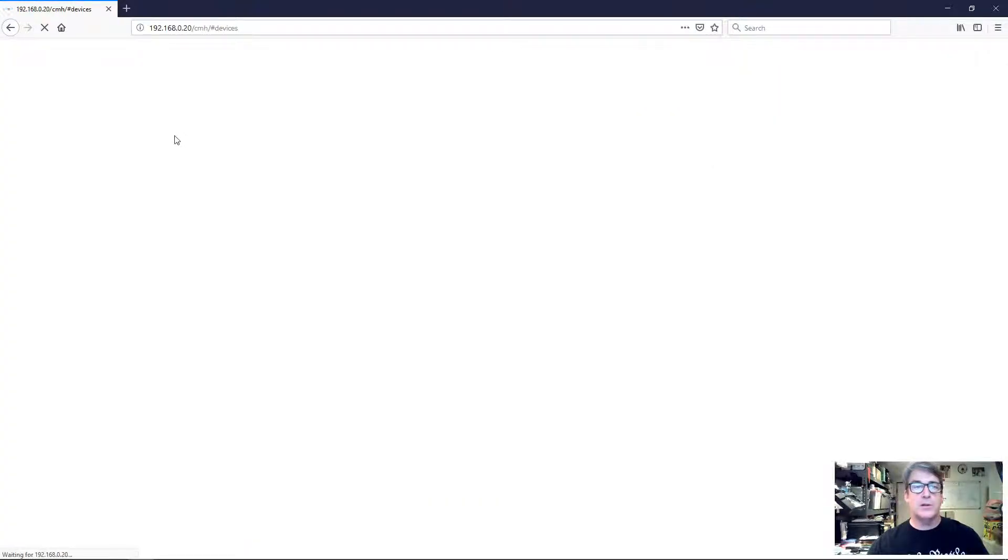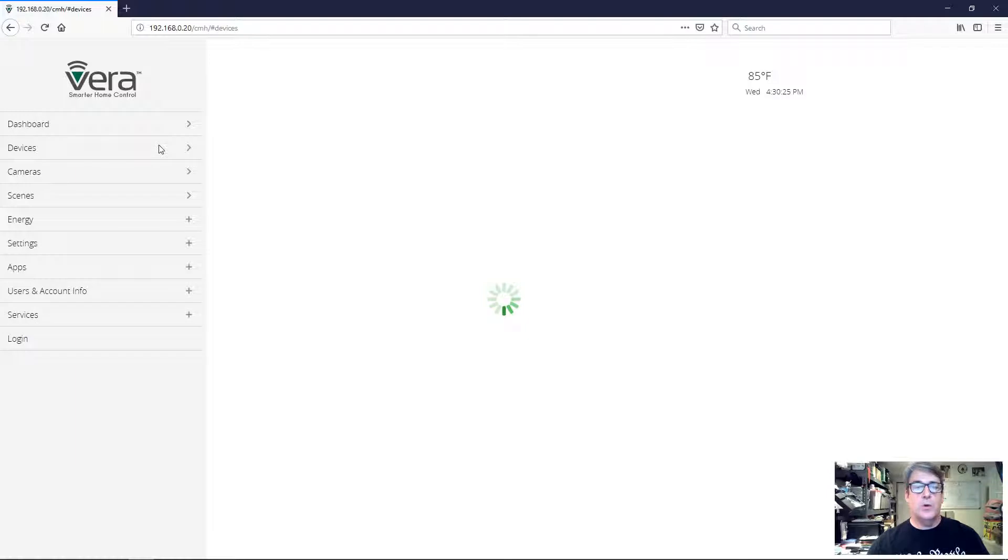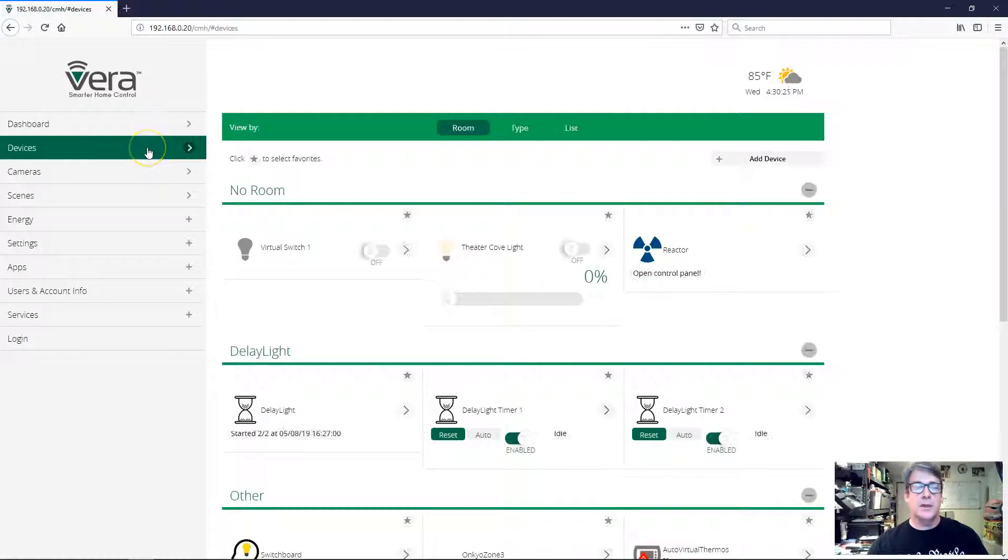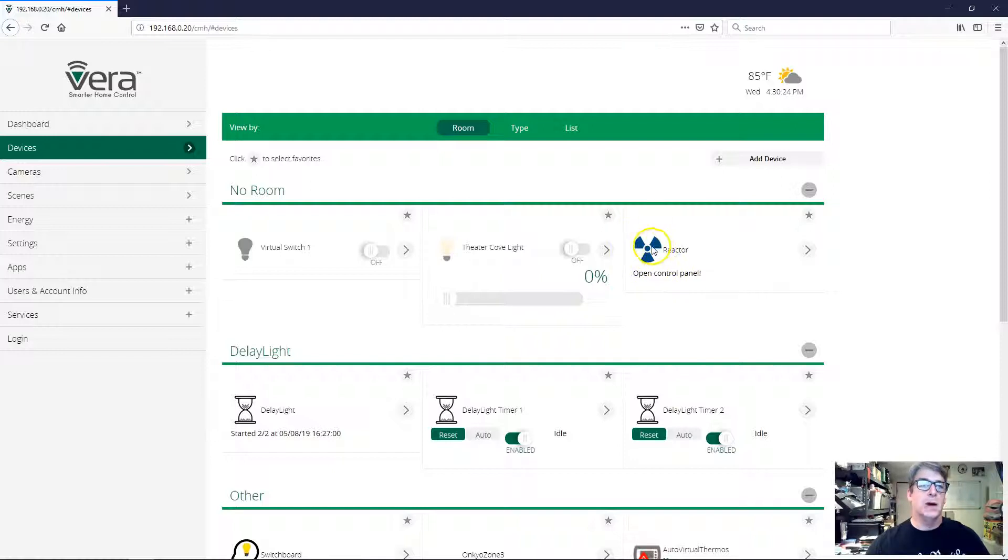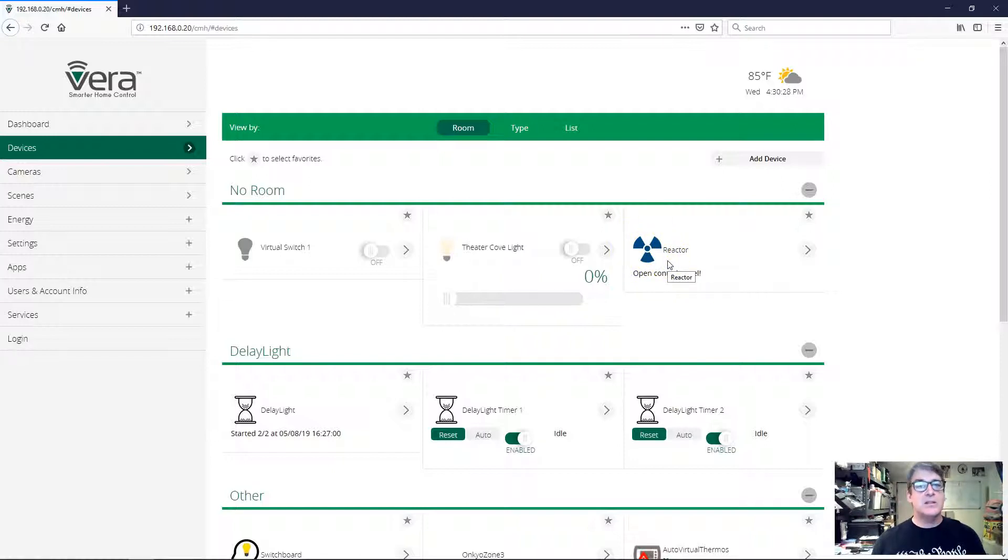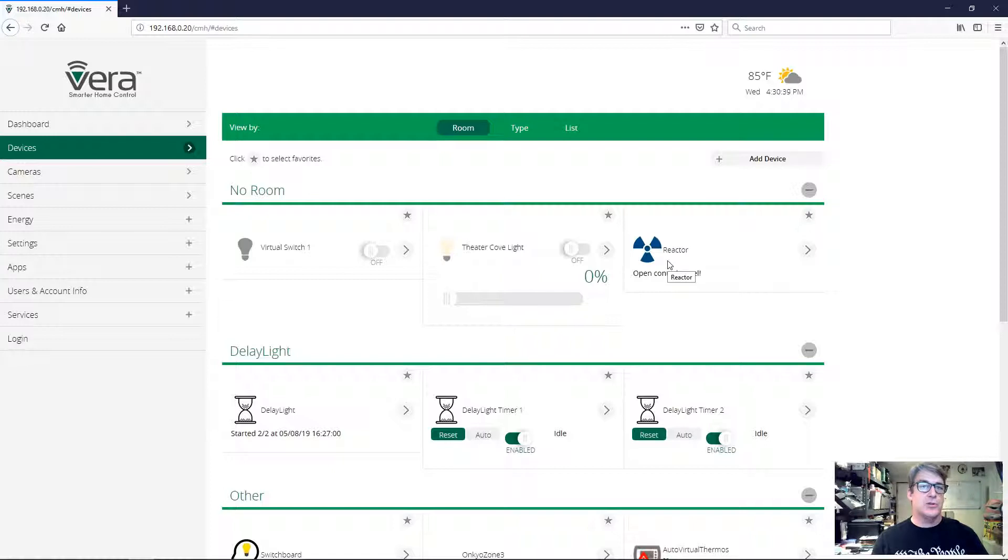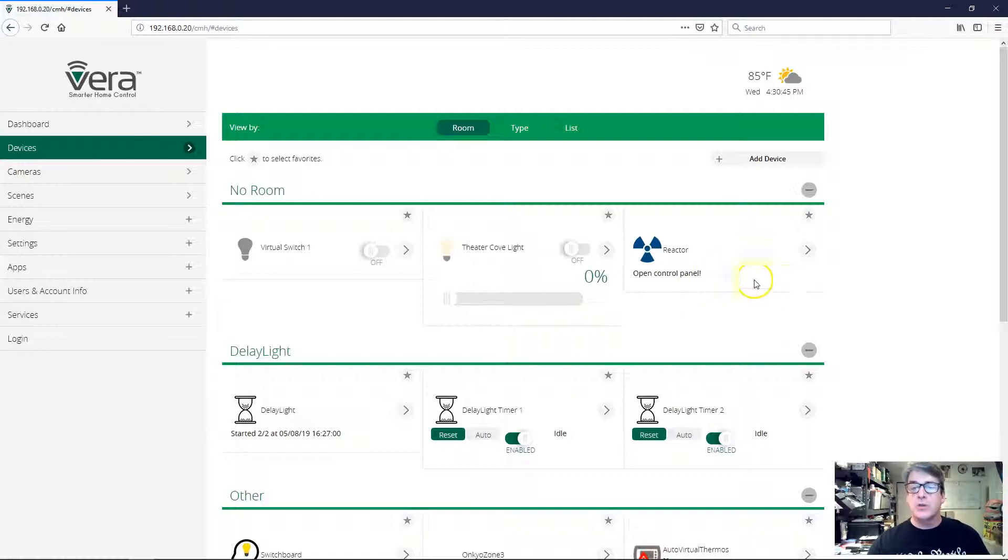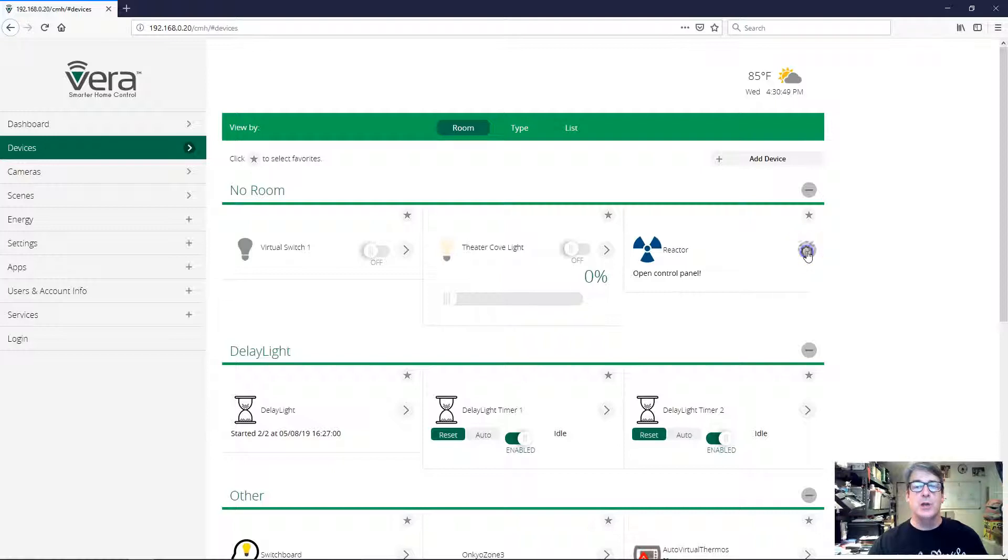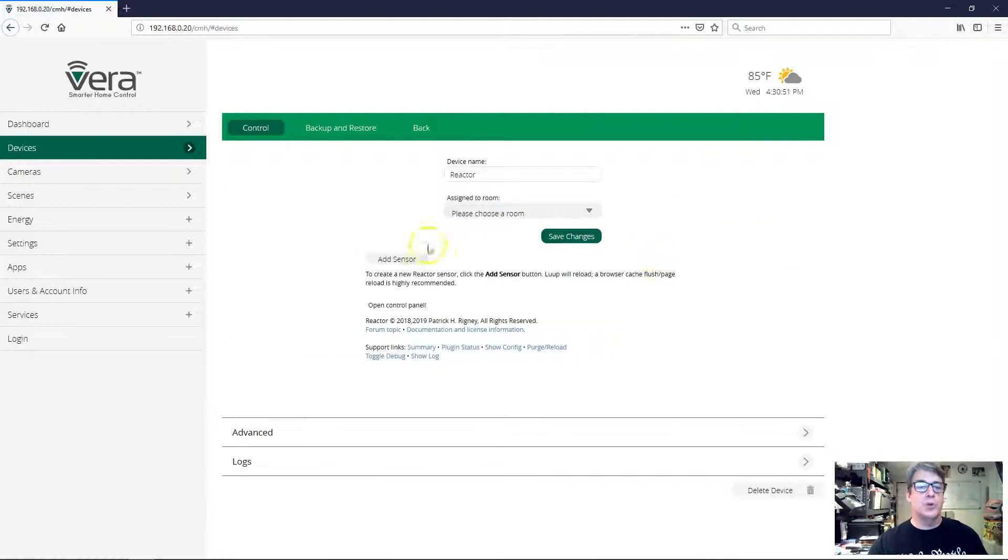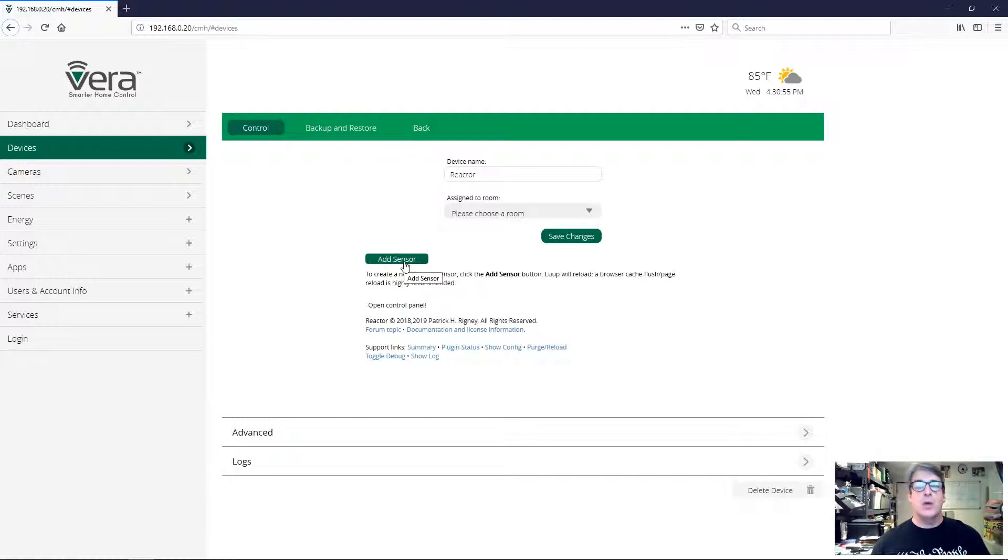My Reactor device shows up with the blue icon, so this is the Reactor master device. It is the device that represents the plug-in itself, and all of the devices that you create, all the logic that you create, that's going to be created inside of what are called Reactor sensors, which are child devices of the main Reactor device, the blue icon device. Let's go ahead, it says open control panel as a way of drawing our attention to it, so let's go ahead and do that and open the control panel. And we'll see that there's a button here that says add sensor, and we're gonna do that. We're gonna go ahead and click this button and create our first Reactor sensor.